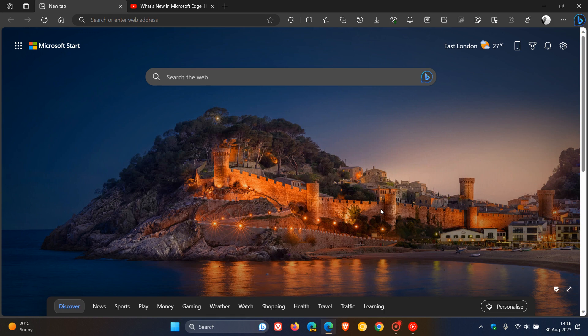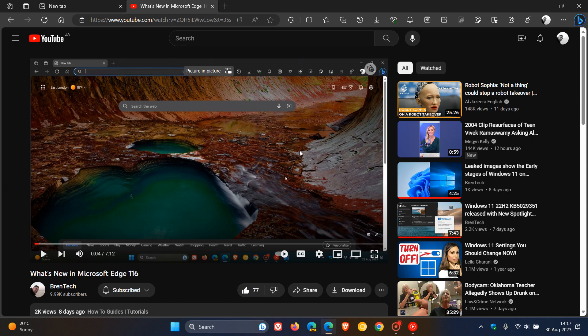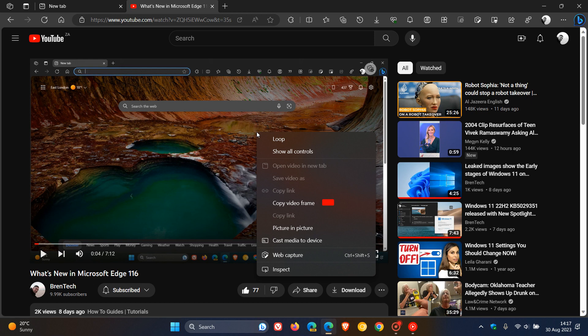Copy Video Frame now lets you copy any video frame from a YouTube video, as an example. Here's how it works and how you can take screenshots using Microsoft Edge version 116. If we head over to a YouTube video, while that video is playing or if it's paused — this works either way — you just double right-click. And once you've double right-clicked, you will see Copy Video Frame, and it has that little red rectangle next to the actual entry.